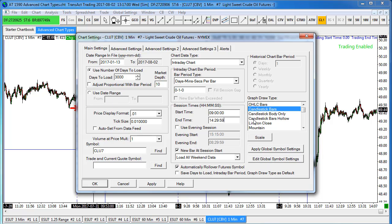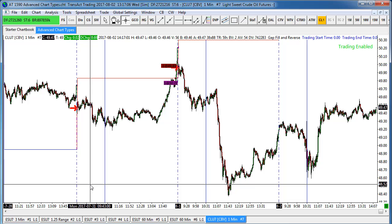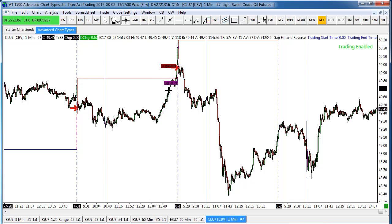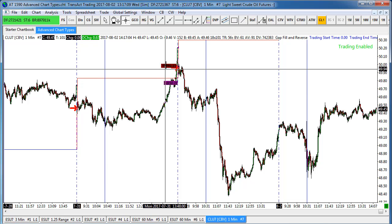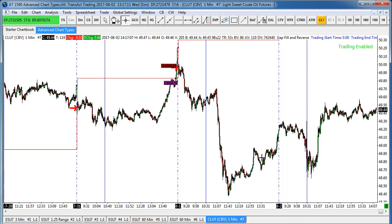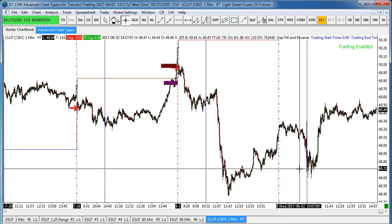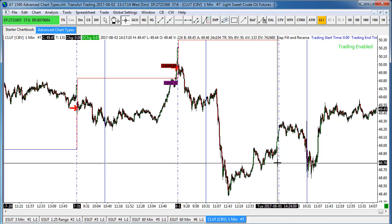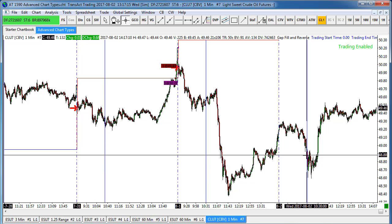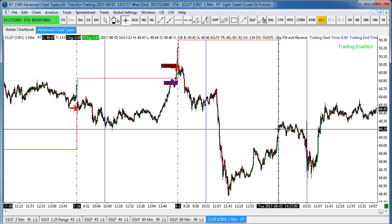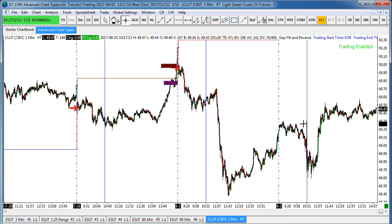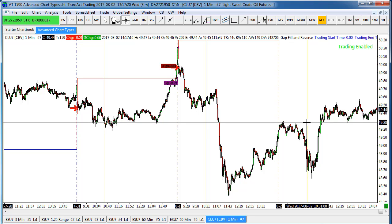You can do open-high-low-close or candlestick bars — it doesn't matter. Those are the settings, and you can see the strategy signals. I might want to change the preferences so I can see those a little better. The dashed line is the beginning of the day and the solid line is the start of when it begins taking trades.